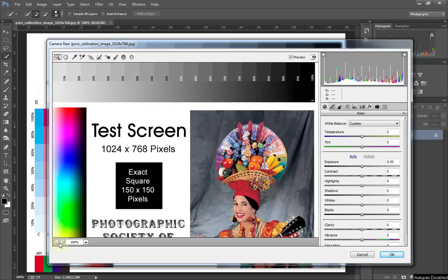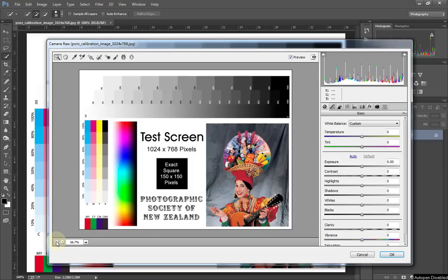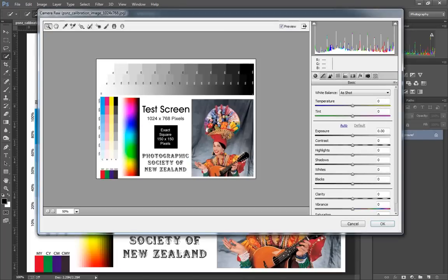Otherwise you tend to end up with your image looking quite muddy. But on the whole, the majority of images you do not want your whites to be blown out. There are a couple of exceptions with black and white images, but particularly when you're dealing with color ones, you want to make sure that your highlights are bright but not blown.